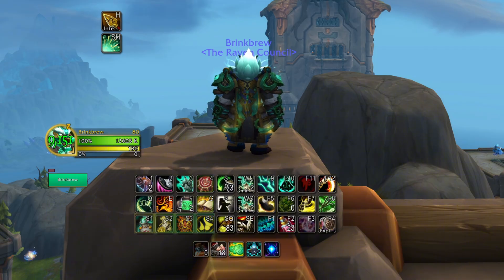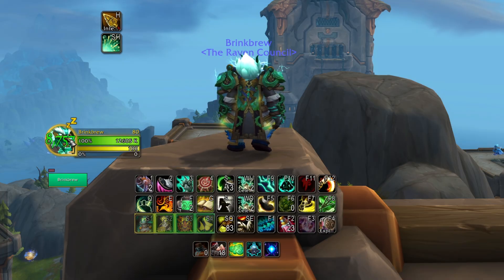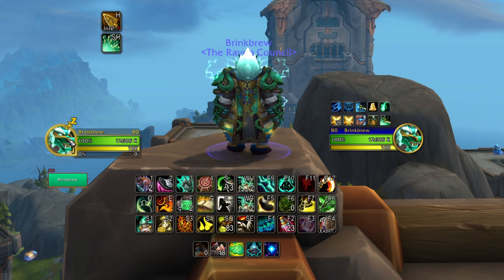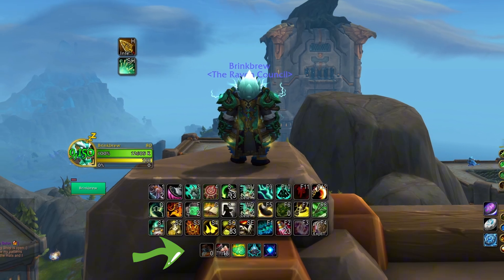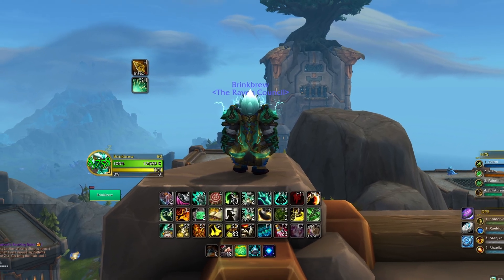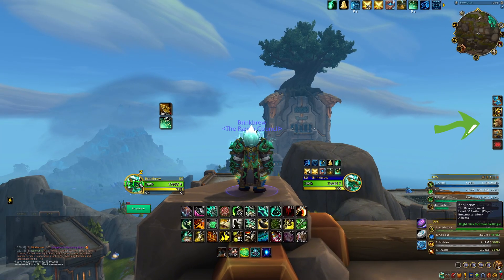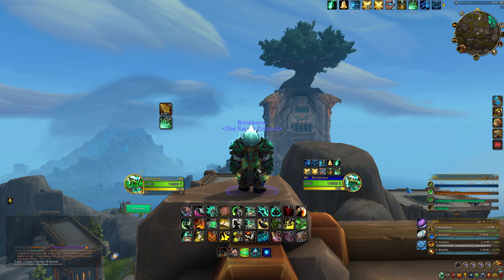Tier 2 keybinds — shift modifiers. This tier is for big cooldowns and oh-crap buttons: Shift 1, 2, 3, and 4. For example, Fortifying Brew, Shield Wall, Divine Shield, and Dancing Rune Weapon. Tier 3 are my non-keybind action bars. I have two extra action bars — one on the right side of the screen and one below my main bars. These disappear in combat and are used for mounts and hearthstones on the right side, and flasks and weapon oils underneath my action bars. Perfect for pre-pull and downtime between fights.